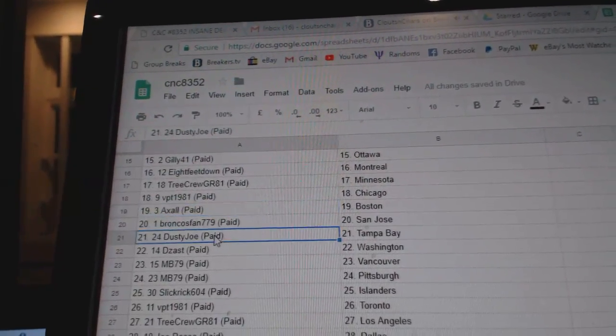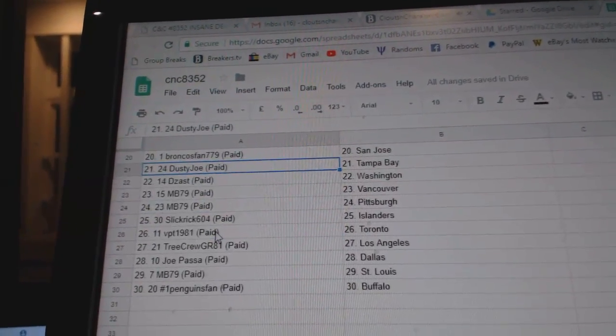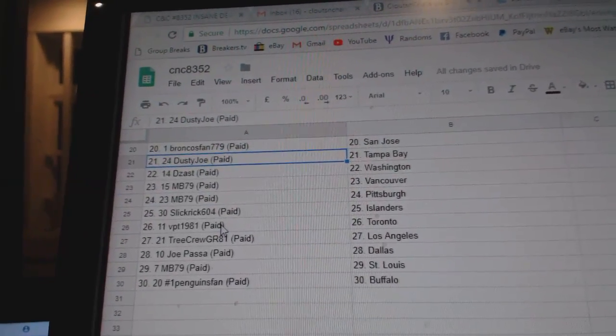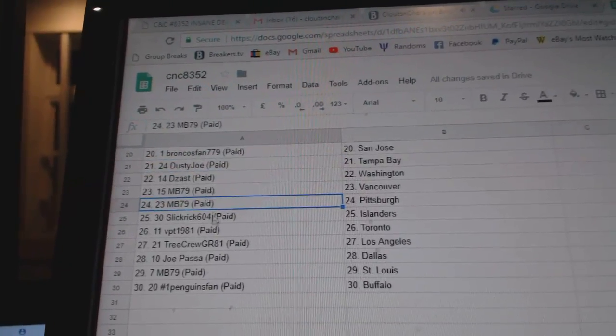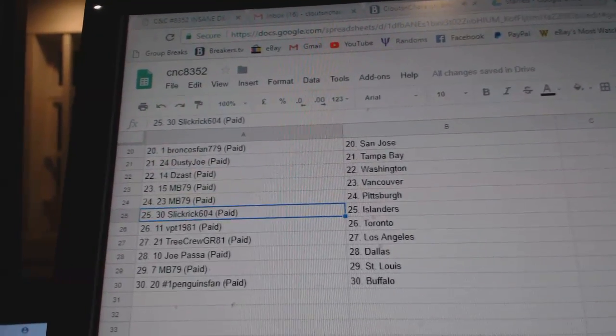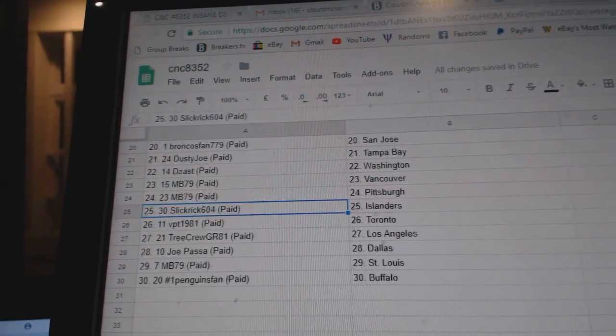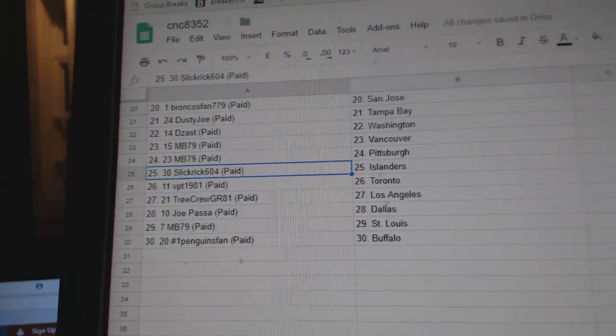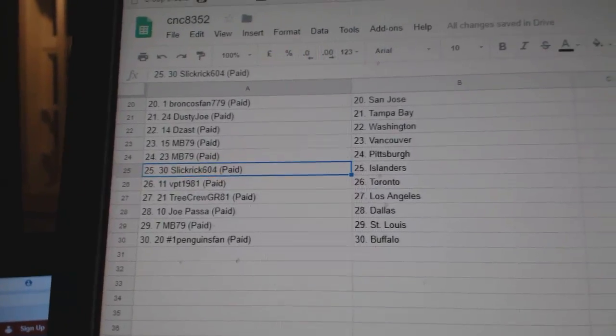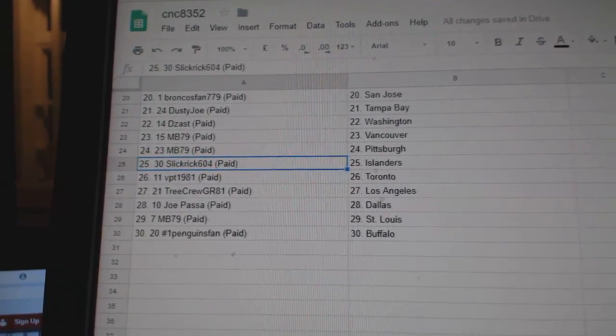Broncos fan San Jose, Dusty Joe Tampa, Deezas Washington, MB Vancouver Pittsburgh, Slick Rick Islanders, VPT Toronto, Tree Crew LA, Joe Pass Dallas, MB St. Louis, and Penguins fan Buffalo.